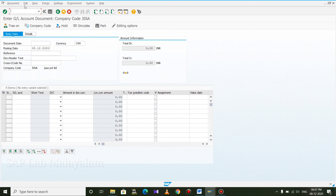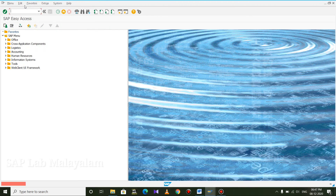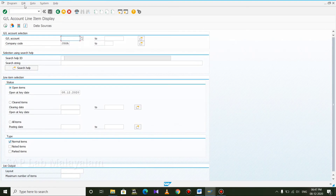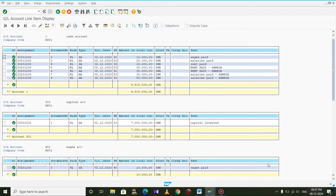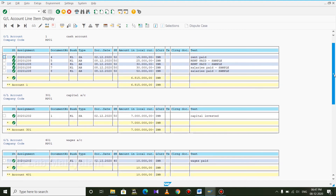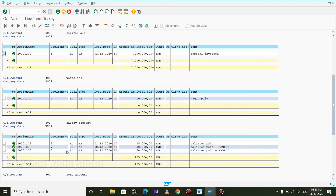FBL3N. Company code RP01. All items. Execute. Salary — two. Amount change. We can change. Insurance — two. We can change. Two samples. Amount change. One is fixed.